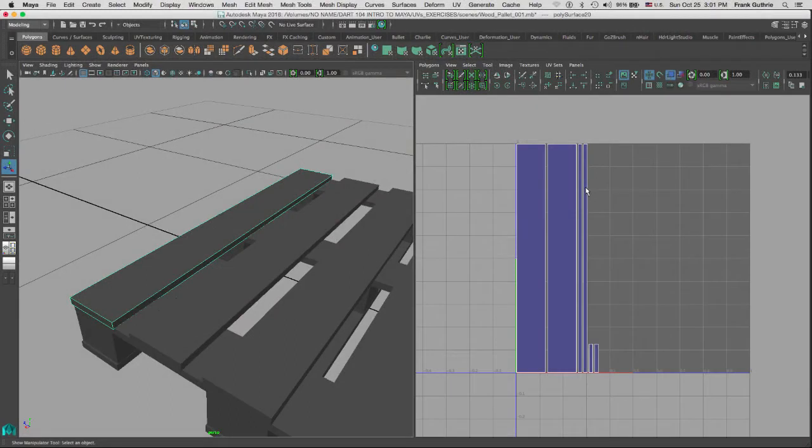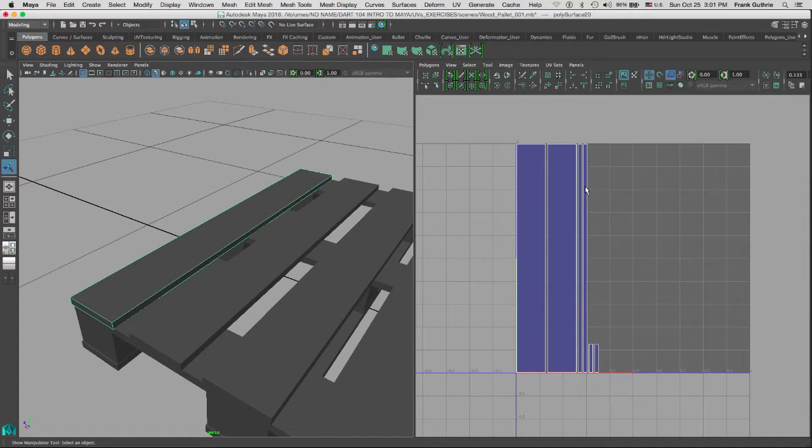So we created our first projection using automatic projection. Now we can go to step number two, which is to modify them. The next step is to sew them together so that we can have one single skin that applies to this object.